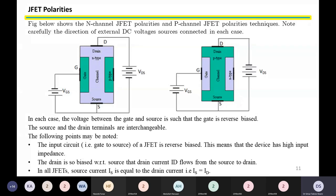JFET polarities. In this slide, we will learn how to connect external power supplies to the two different types of JFET. The figure below shows N-channel JFET polarities and P-channel JFET polarities. Note carefully the direction of the external DC voltage sources connected in each case.